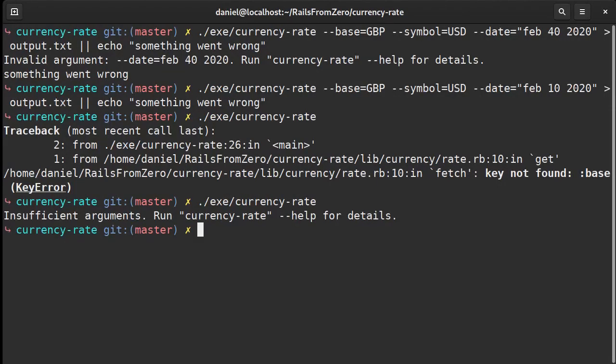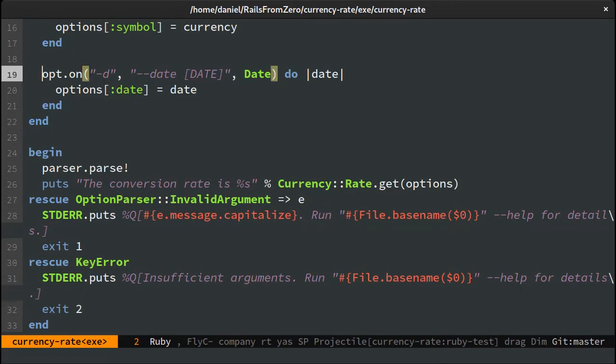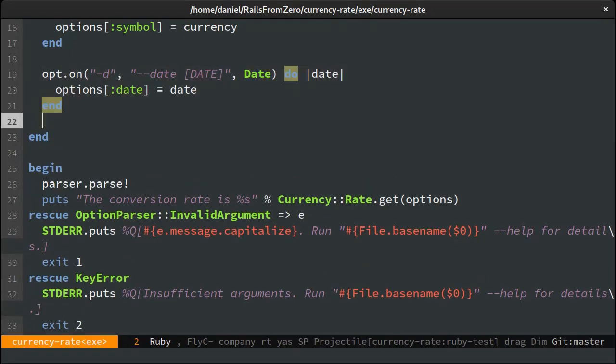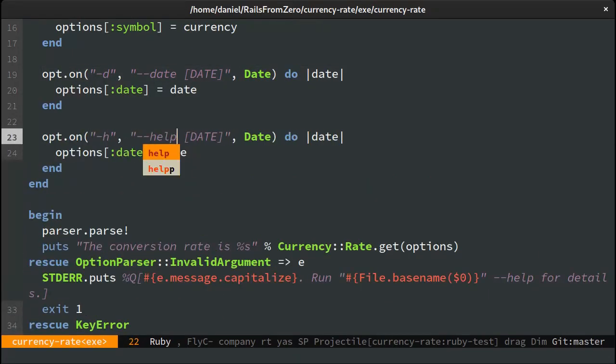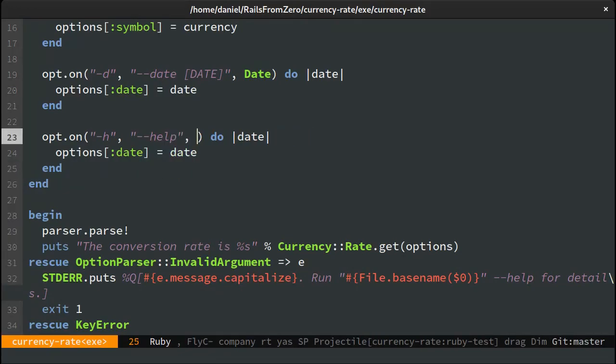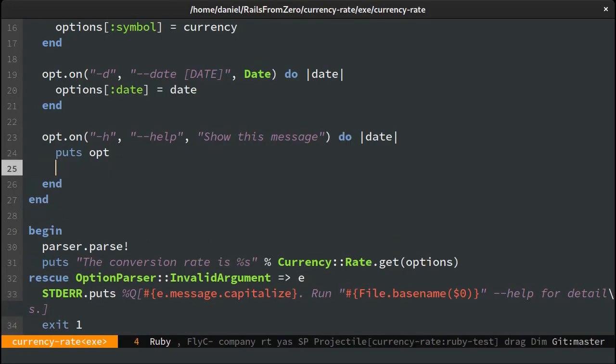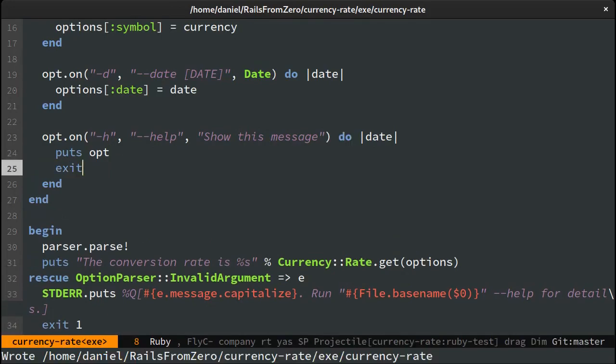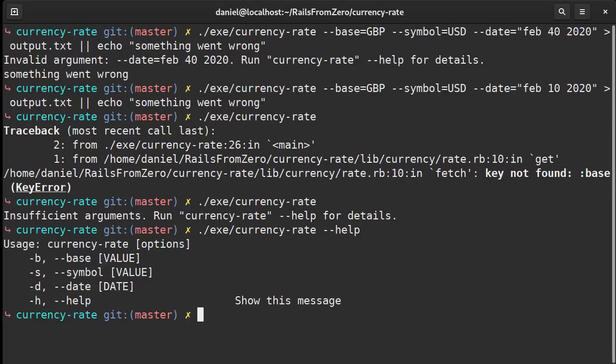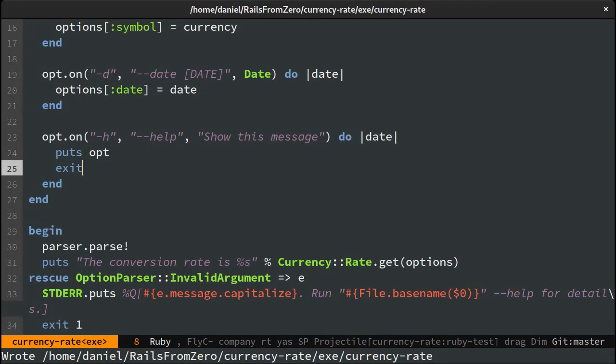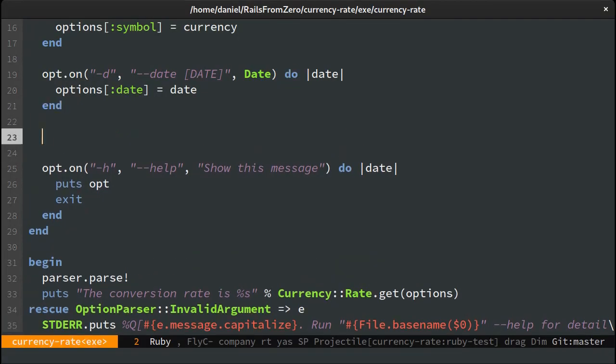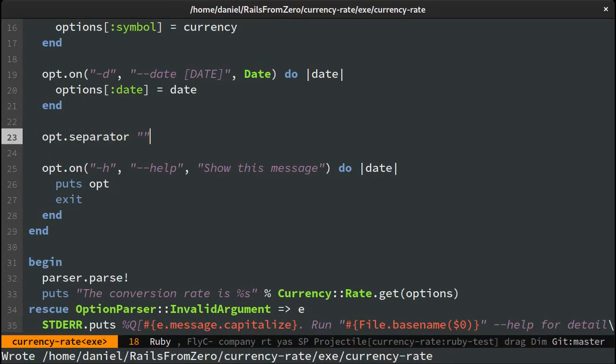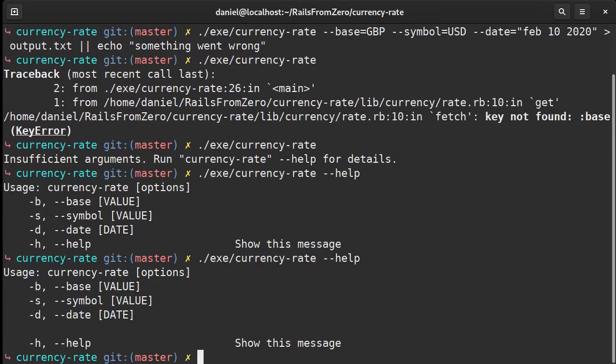And finally let's make the help page. Similar to the other options we'll create the -h, --help, and then we'll just print the option parser's options. It does the job but let's make it prettier by adding some space between the help and the main options. Cool, now we have some extra space here.